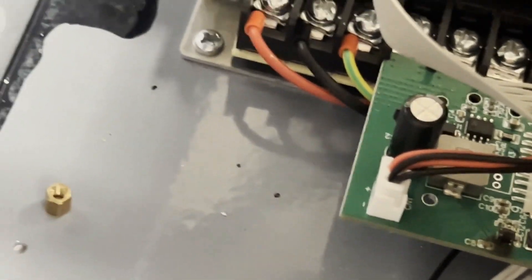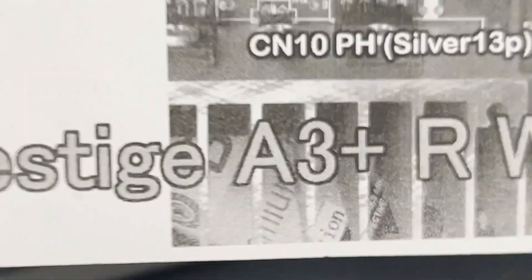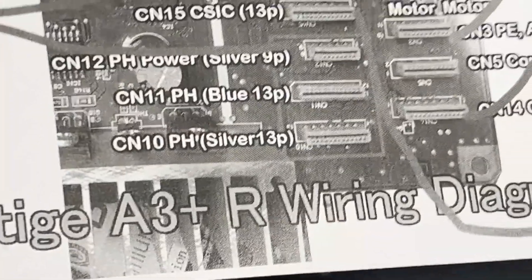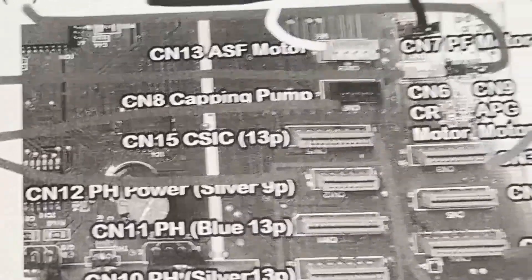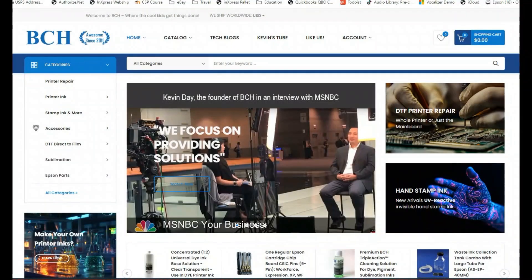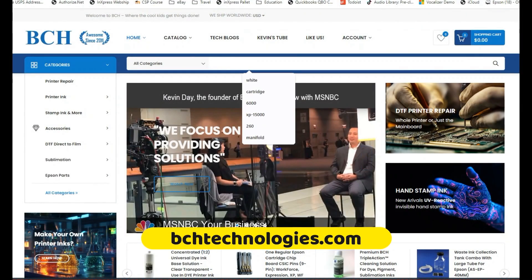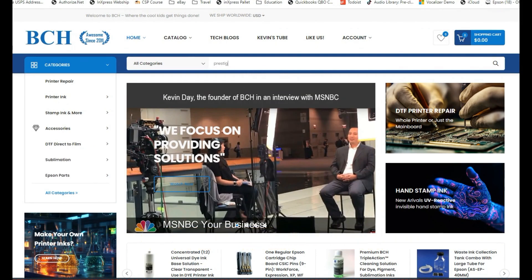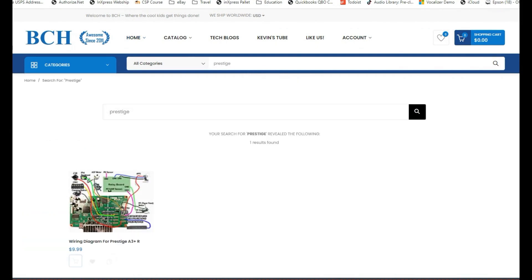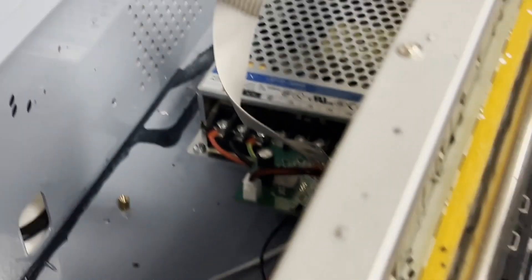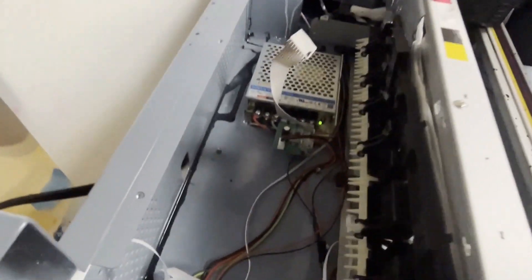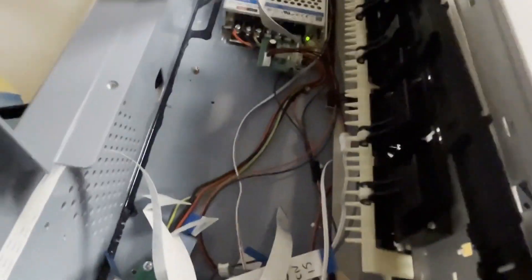Oh, by the way, if you need the wiring diagram of Prestige A3 Plus R, go to bchtechnology.com and just search for Prestige. And here's a diagram show you where wires goes. Oh, did I mention the machine is really long?